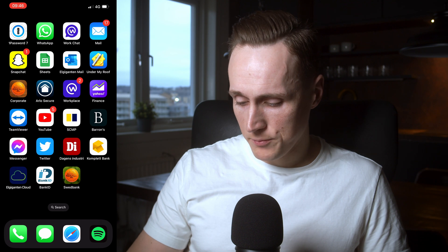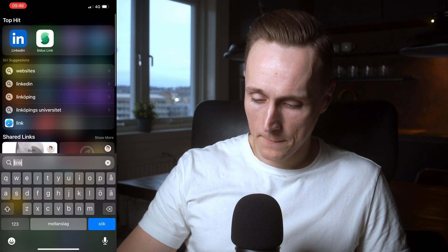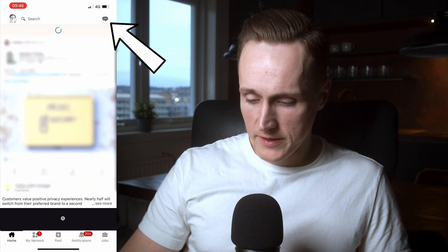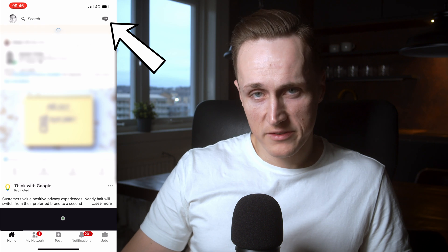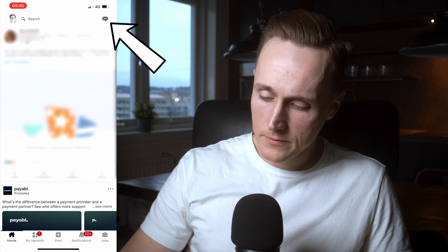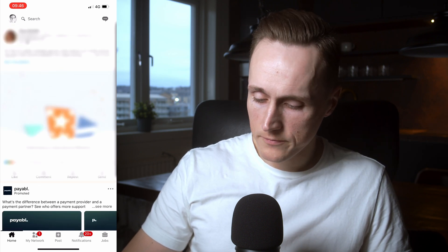So we head over to the LinkedIn app. Then you press the messages icon in the top right corner. So you head over to your inbox.